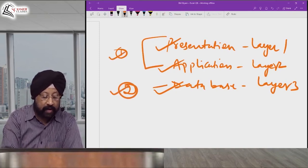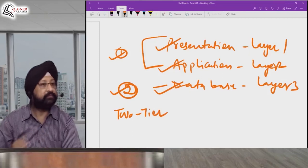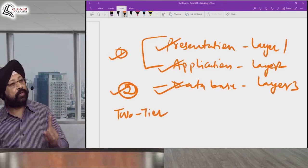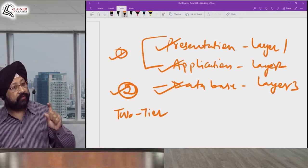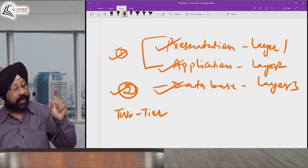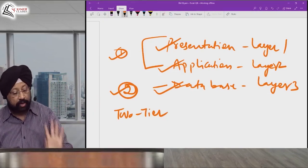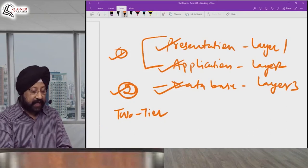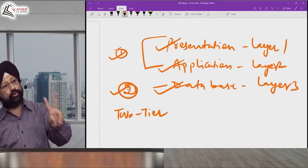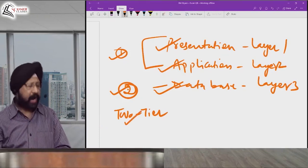If both the presentation and application layers are clubbed into one system, and the database is stored on a separate server — only two divisions — we call this two-tier architecture. The presentation and application are clubbed into the client, and the second part is the database server.